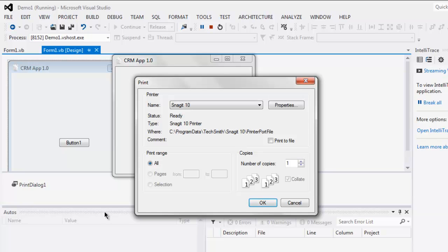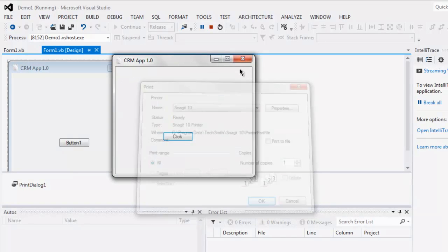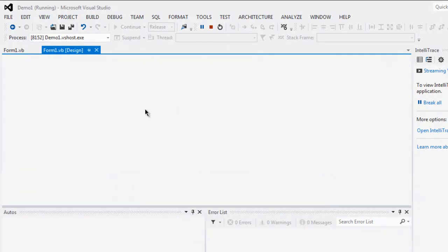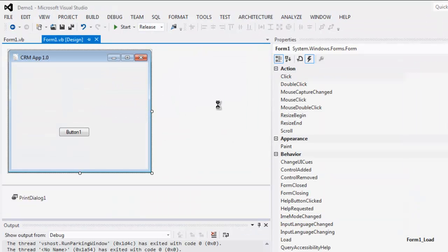Now whenever you want to print certain content in your VB.NET application, you can make use of this Print Dialog. So this was a short demo on how to use Print Dialog within your VB.NET code.